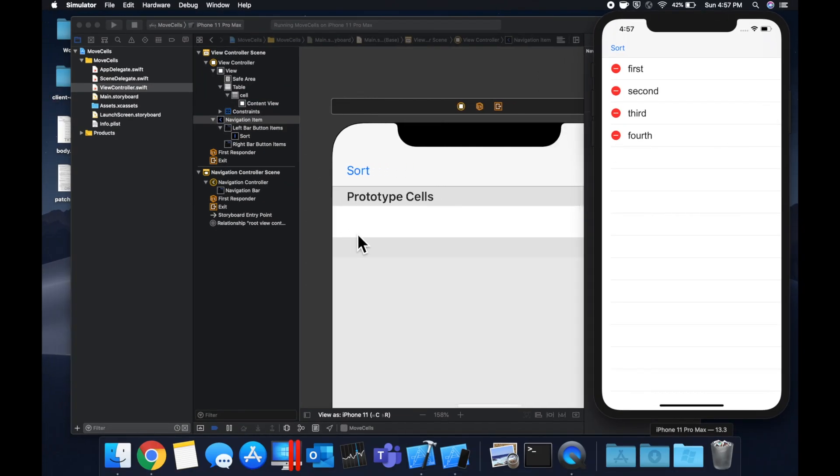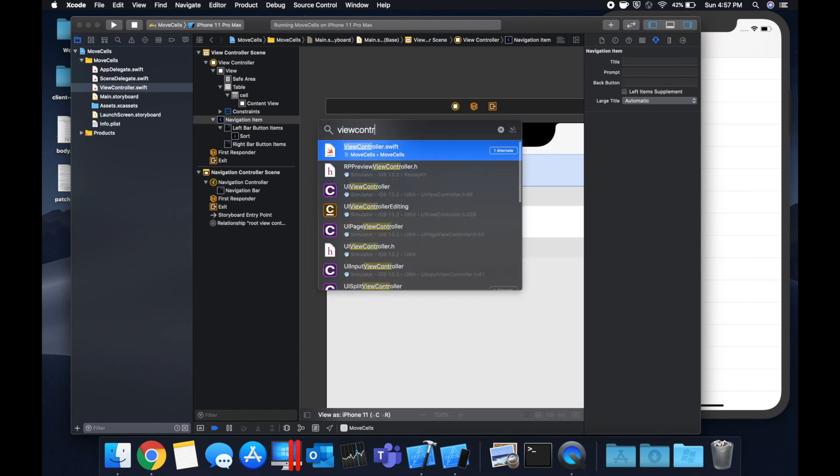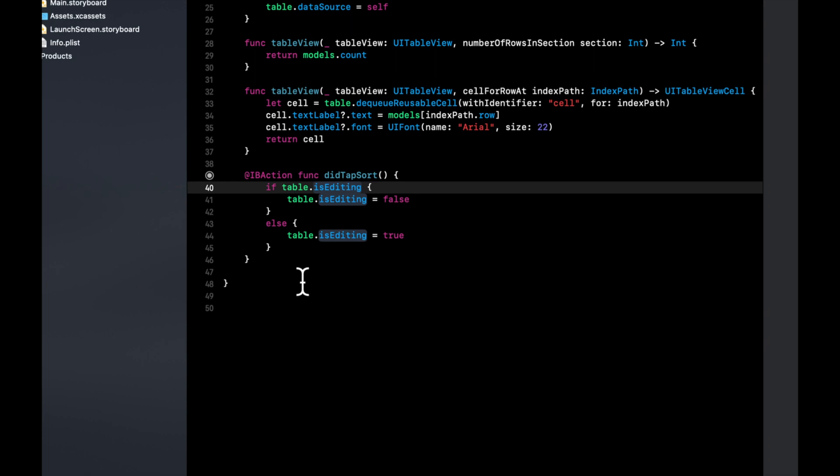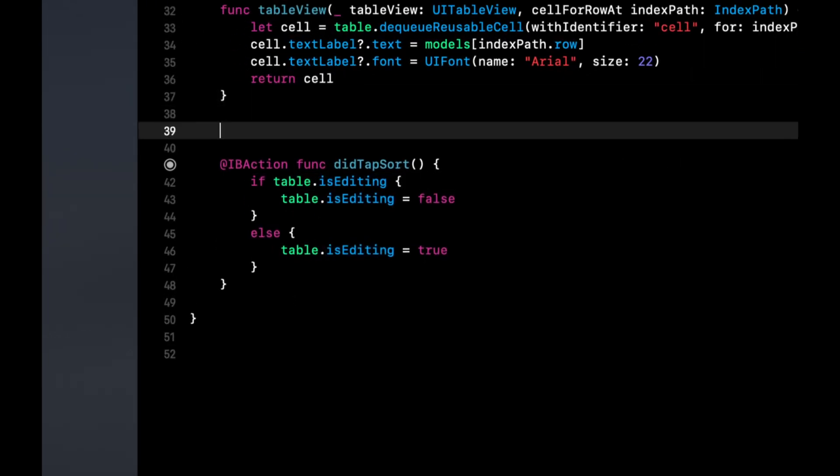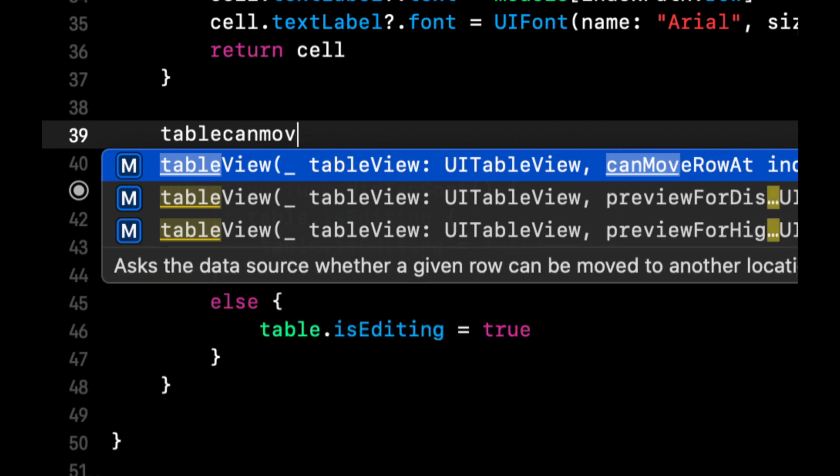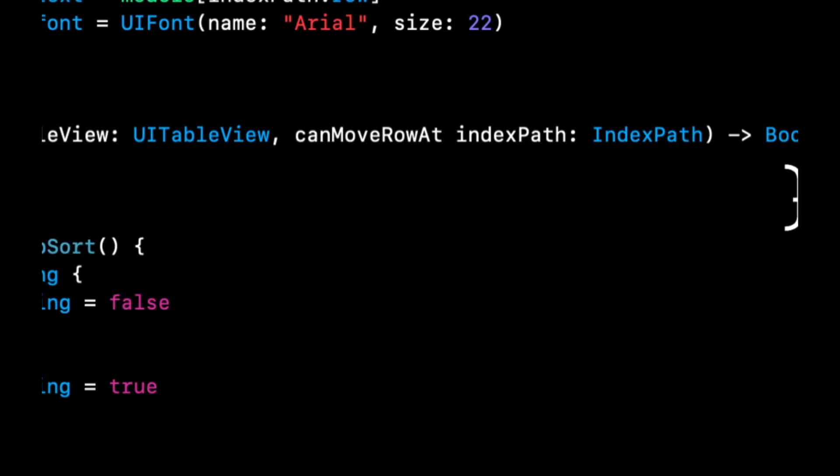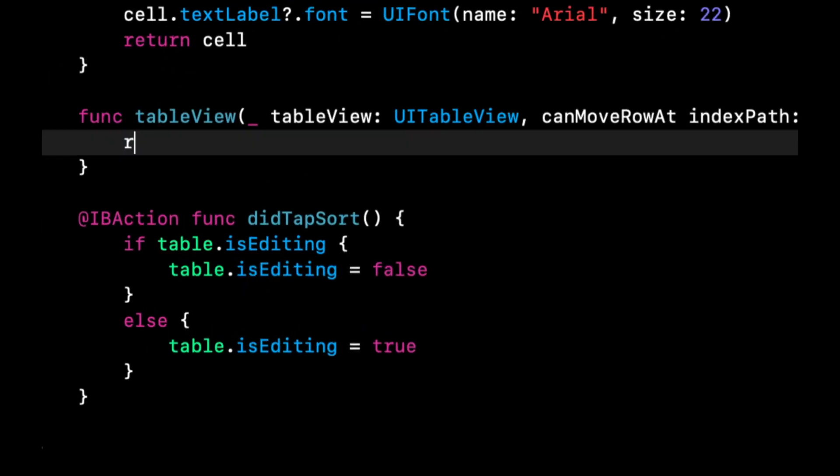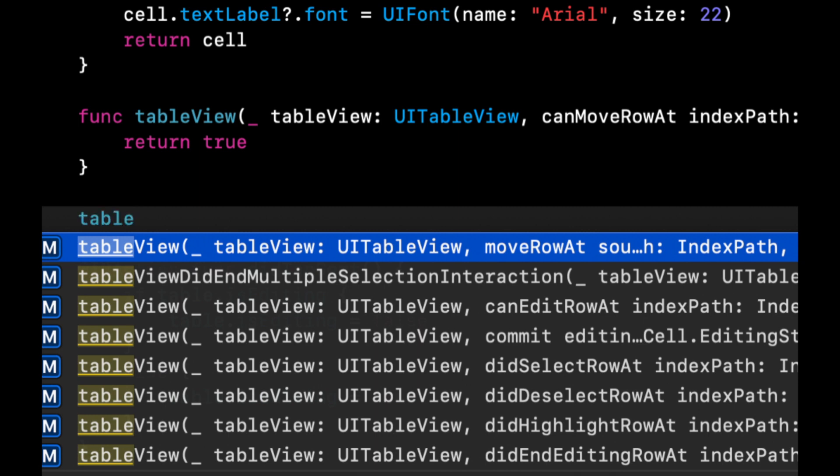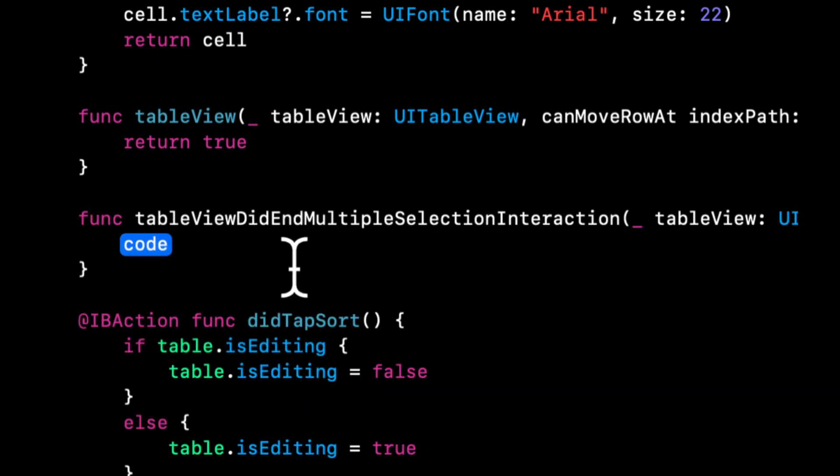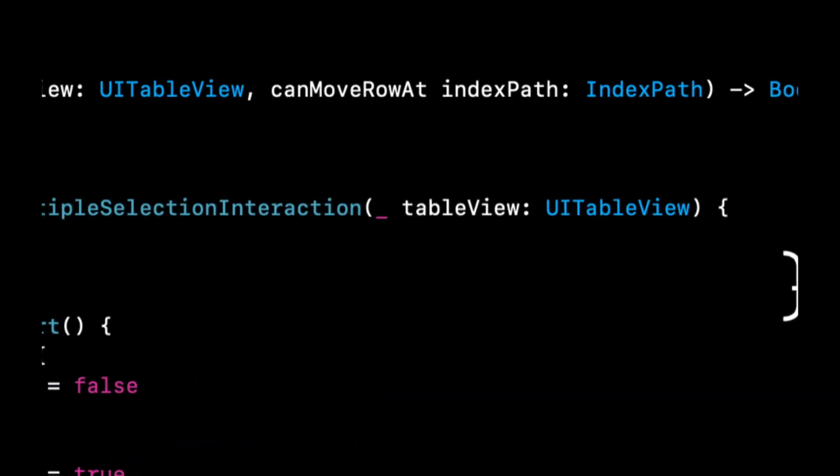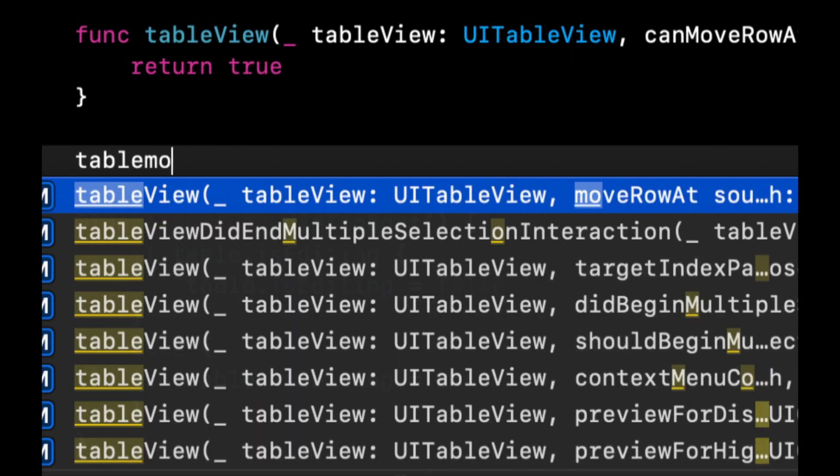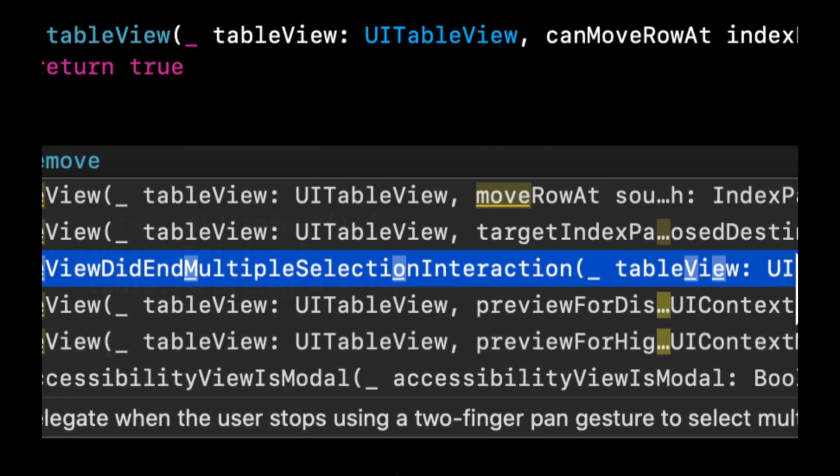So how the heck do we get that? To get that we need to implement two more table view functions, which is the meat of actually how to move a cell. The first one is table can move row at index path. Essentially we need to tell the table that we are allowing this row to be moved and we're going to return true.